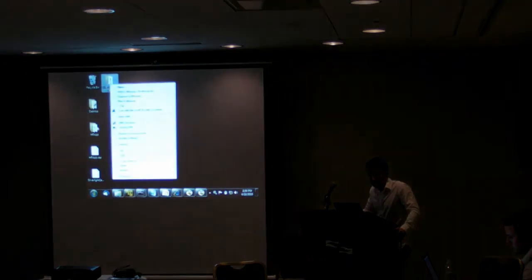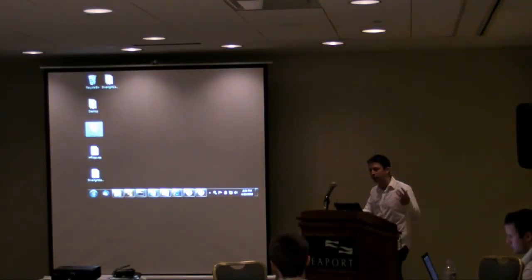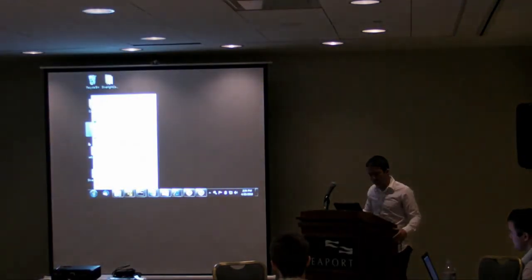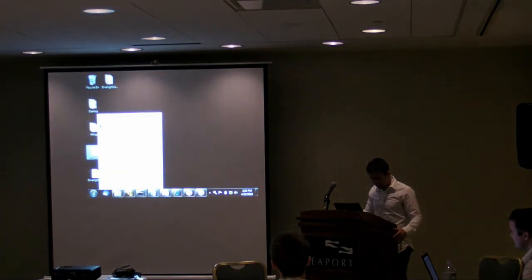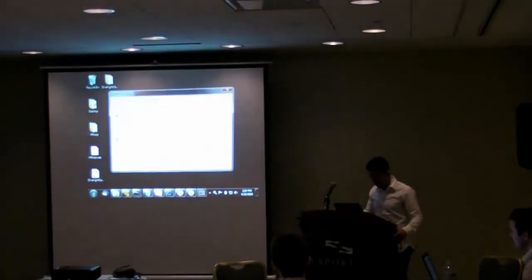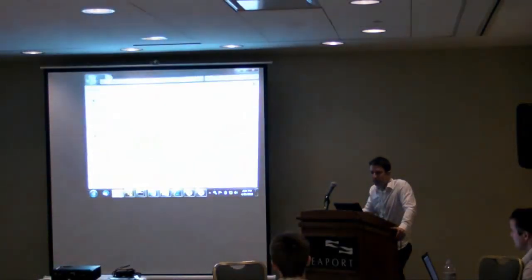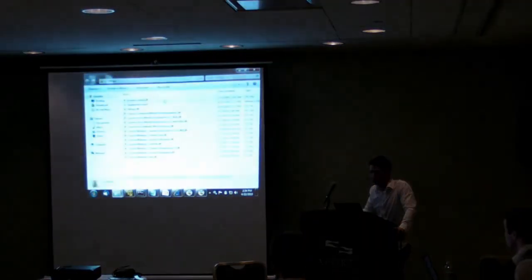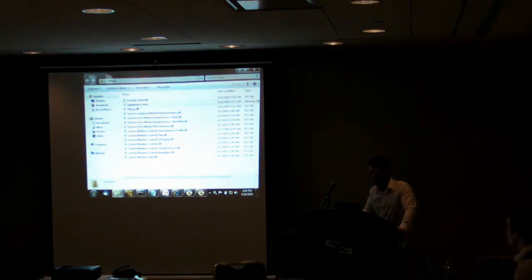I'll go ahead and extract all of these files to a folder. The contents of the XAP file are basically just a bunch of DLLs and a manifest.